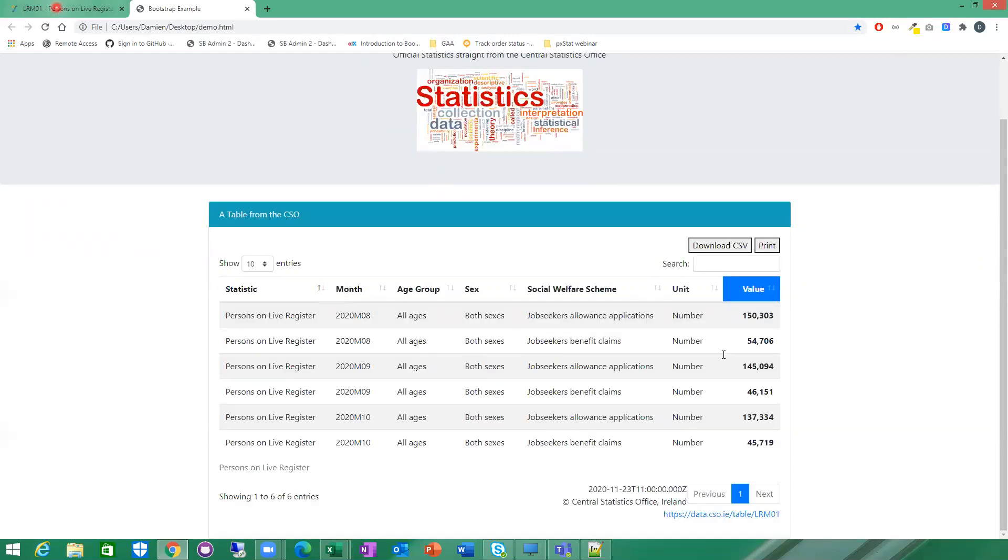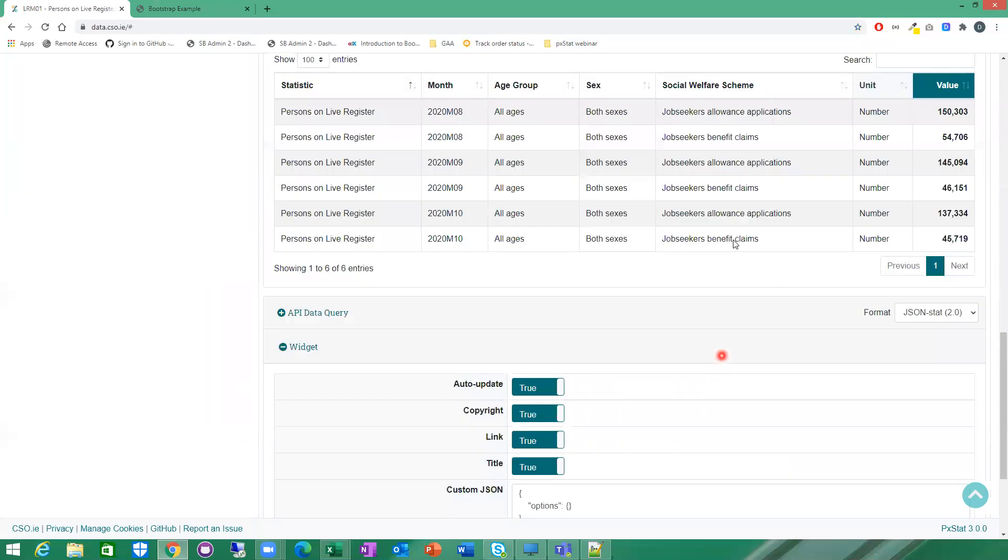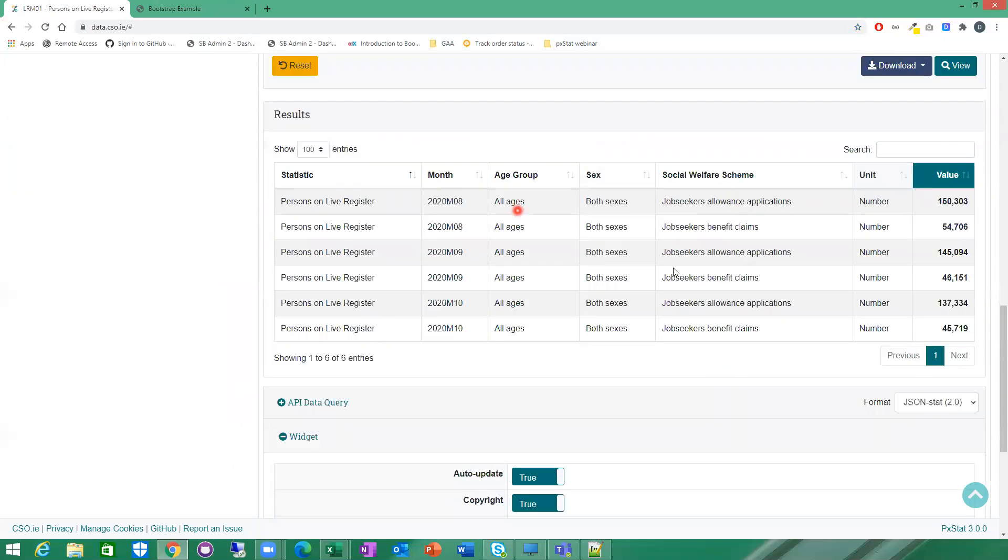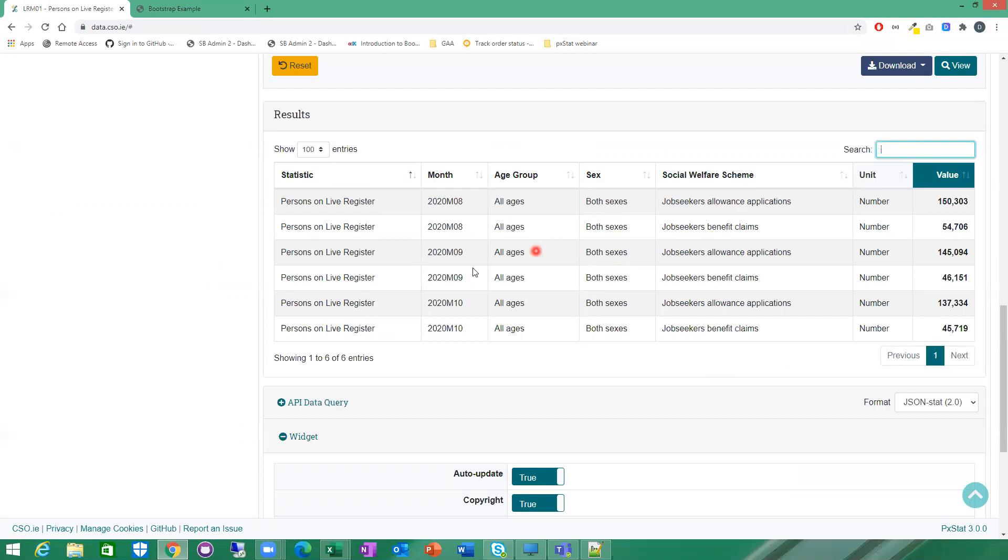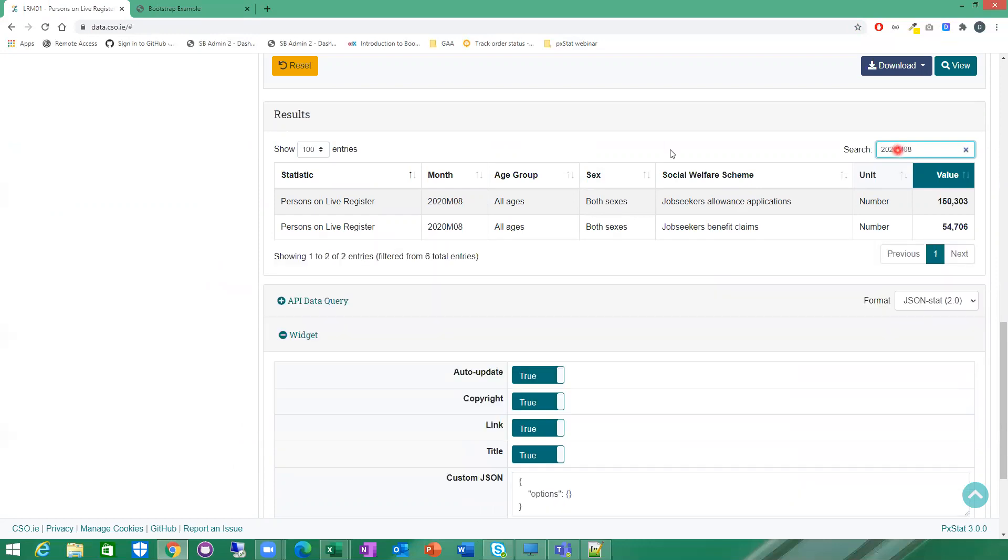Once you have your table result here as well, you do have the option to do some extra filtering of this if you wish. You can use the search within your search results as well. If I just want to narrow down my search, say for one particular month, I can type in my search here 2020. This further narrows down my search results.